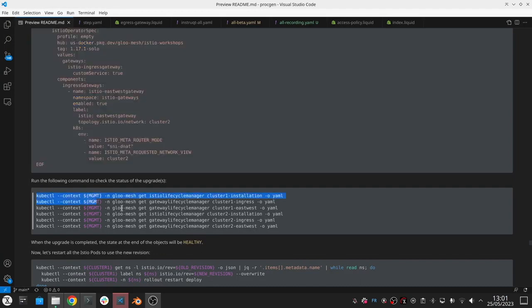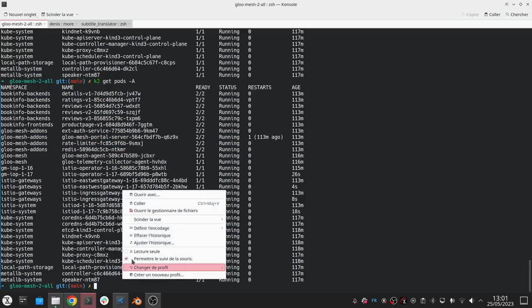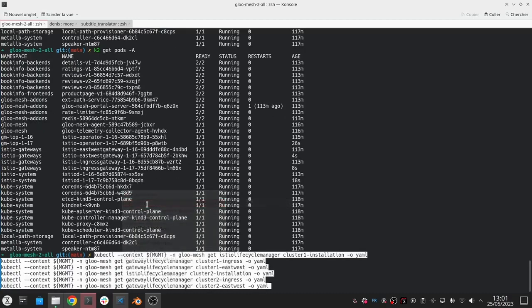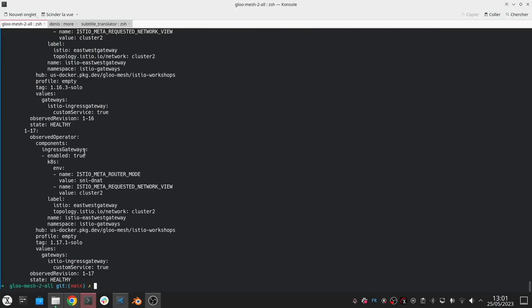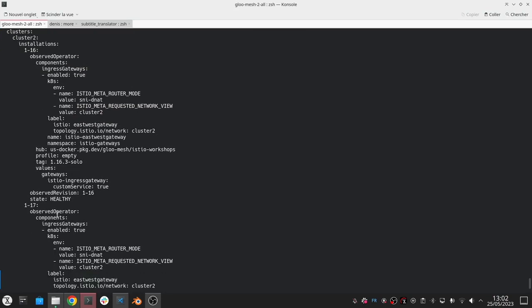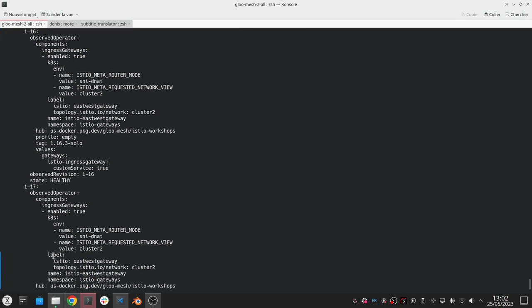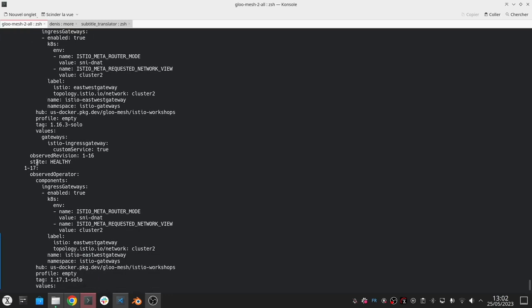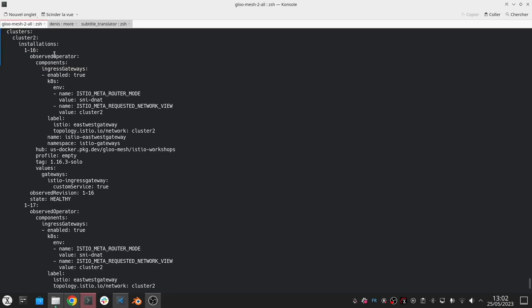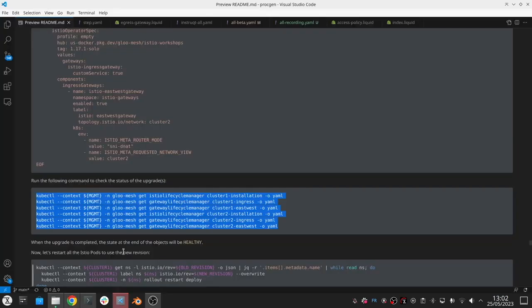We can also check the status of each of these Istio operator lifecycle manager objects. As in the gateway lifecycle manager object, each of them have a status field where you can see the different revisions across the different clusters and see if they're healthy and so on.